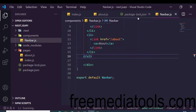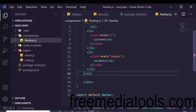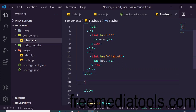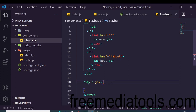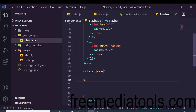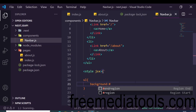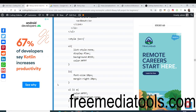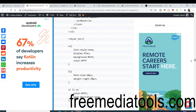Now we will look at how to style a component inside Next.js. In the Navbar component, after the closing div tag, add a style tag with the 'jsx' attribute and surrounding curly brackets containing backtick-wrapped CSS. Here we can target the ul tag and provide a background color such as '#333'. After refreshing, the background color changes.